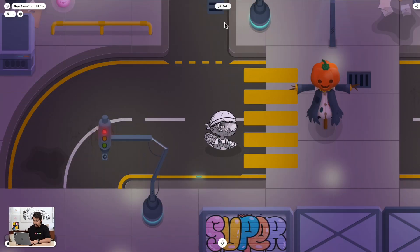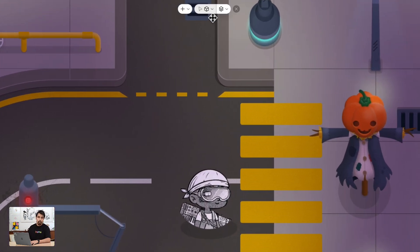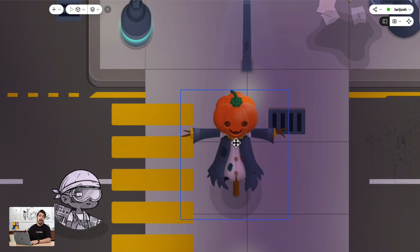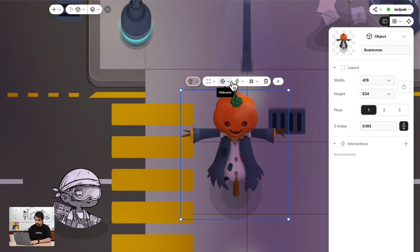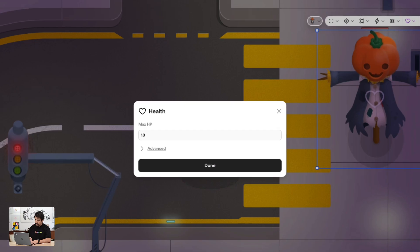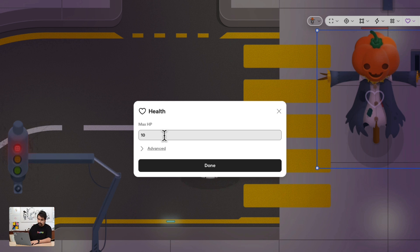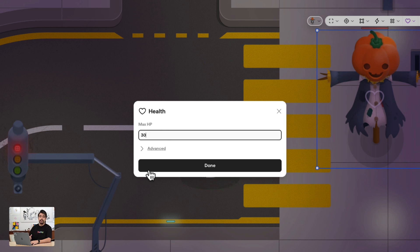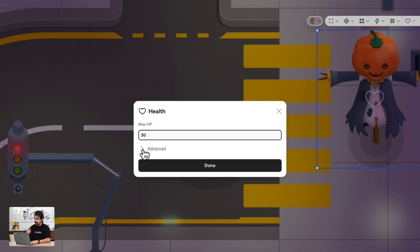To start, let's give our enemies some health with a health bar. To do this we have to be on build mode as always. Now click an object or your enemy and go to the object menu and interactions. Select abilities and you will find health. Click on health and this will lead you to the health menu. In the health menu you'll find an option to set the HP or health points for the enemy.